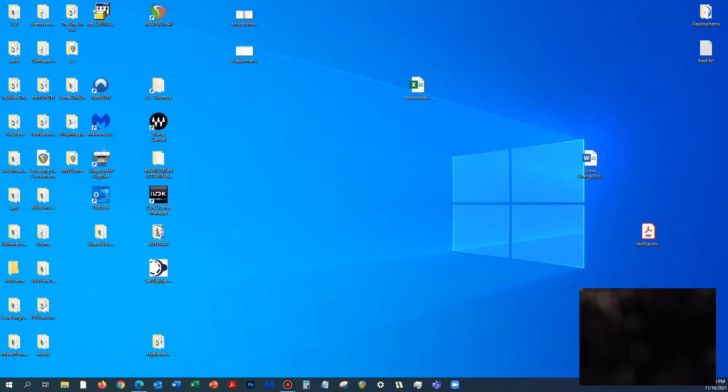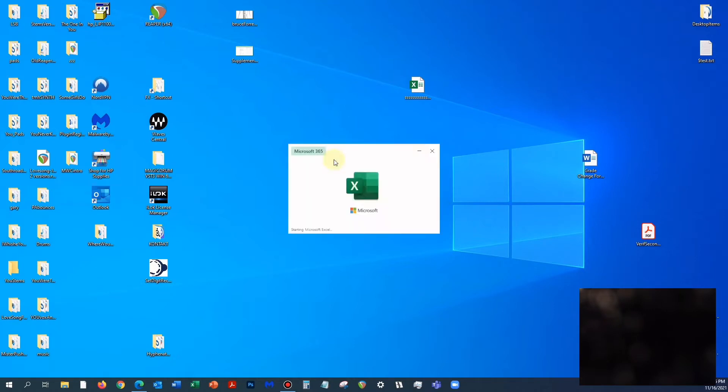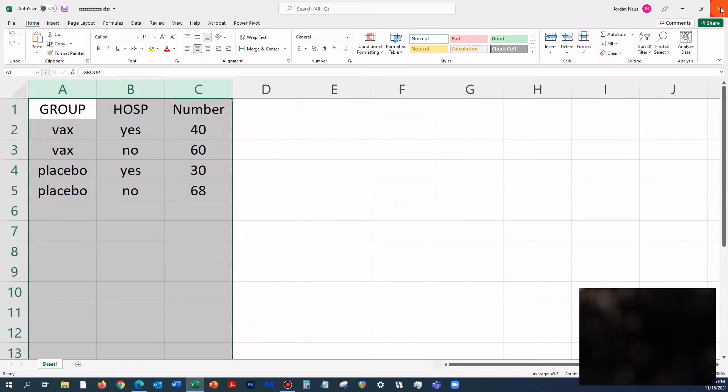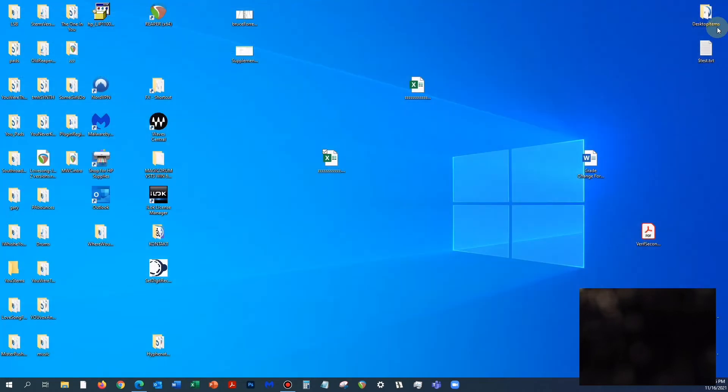I'm going to look for this, and I found it on my other monitor. I'm going to click into it just to show you that it really is the file we just created. We have group, hospitalized, number. I just made a really simple data file in Microsoft Excel.